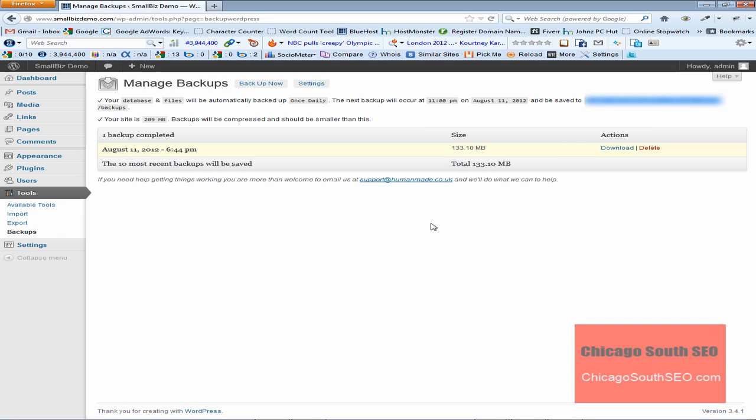So that's how you install Backup WordPress. That's how you run a backup using this plug-in. This plug-in is easy to use. Best of all, it's free, and it works. This is John of Chicago South SEO and Website Services. I hope this has been helpful. That's all for now. Take care and have a great day.